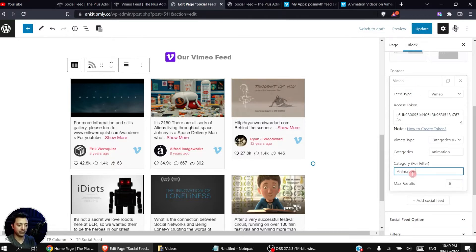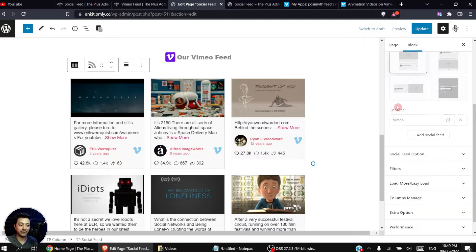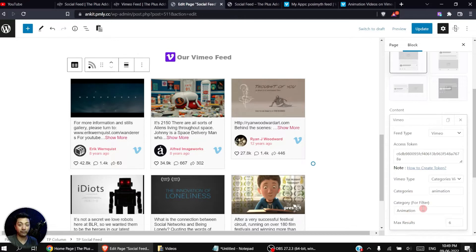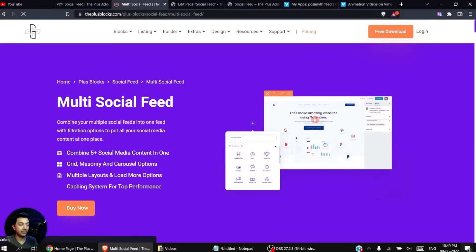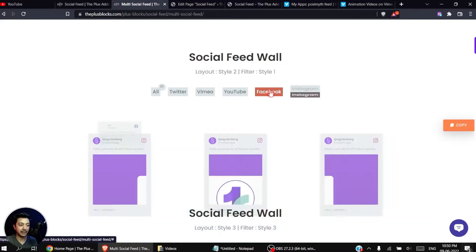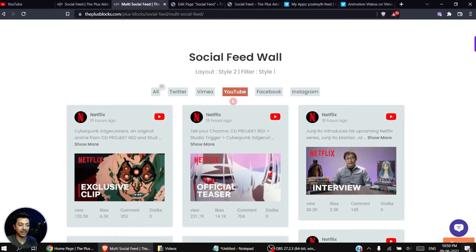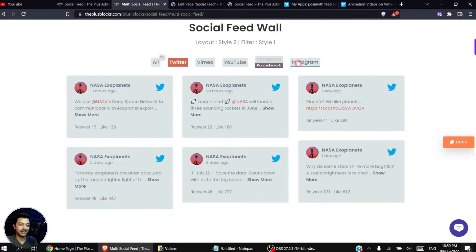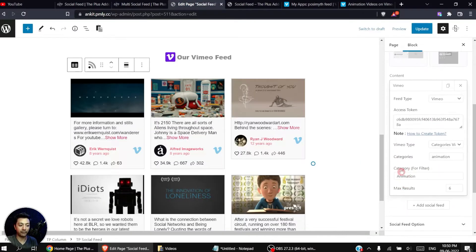For this particular feed we can give it a category name — let's call it 'Animation'. This category name is helpful if we want to create filters for multiple feeds. You can add multiple feeds like Facebook, Instagram, or Twitter feeds all visible on the same page, and use this category as a filter to see one particular feed at a time. Here we have Twitter, Vimeo, YouTube, Facebook, and Instagram — clicking on any one shows only that platform's feed.